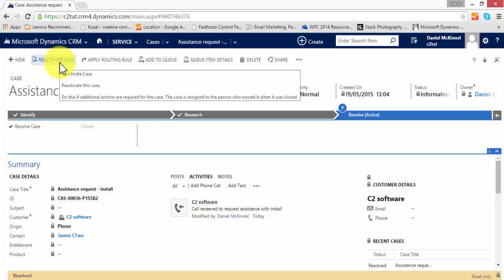Different industries would use cases for different things, for example customer service queries, SLA preventative maintenance checks, etc. Whatever your organization would use them for, cases can be configured to suit your needs.